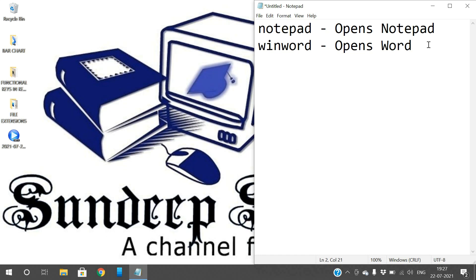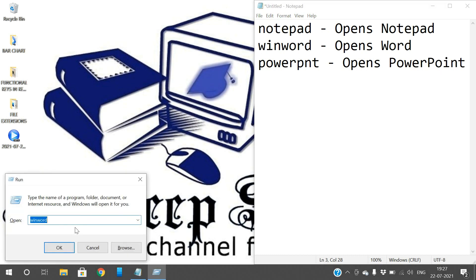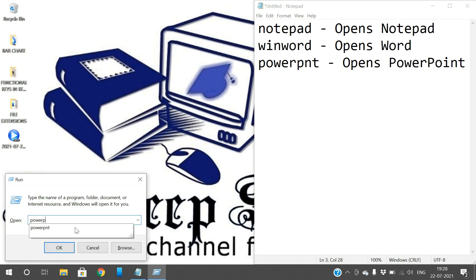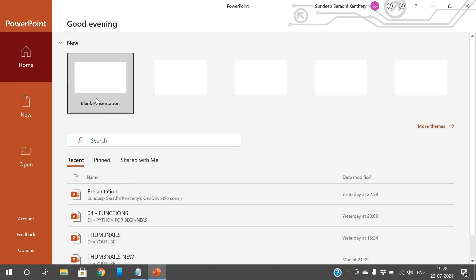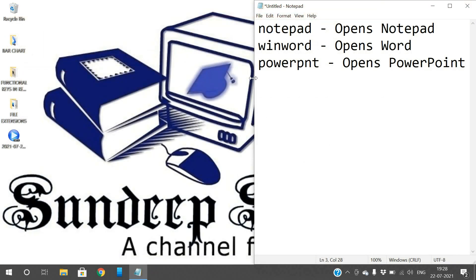Similarly for PowerPoint — type 'powerpnt' and it will open PowerPoint. Press Start and R to get the Run window, type 'powerpnt', and it will open PowerPoint directly.